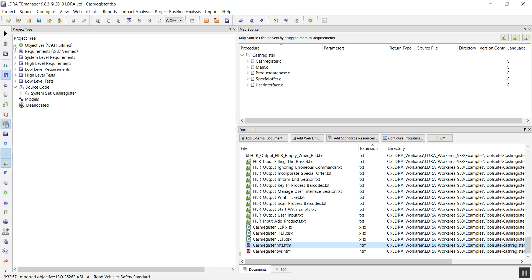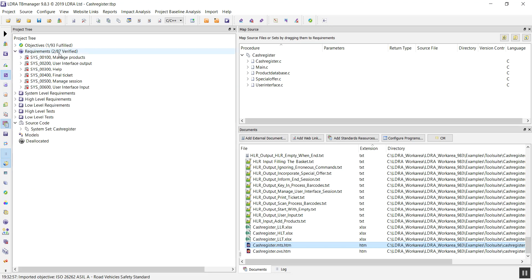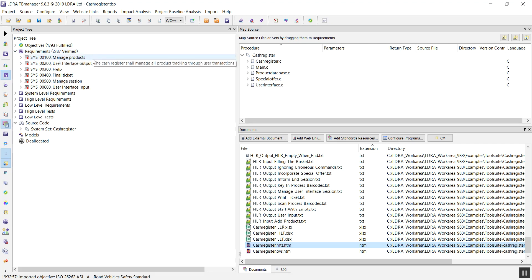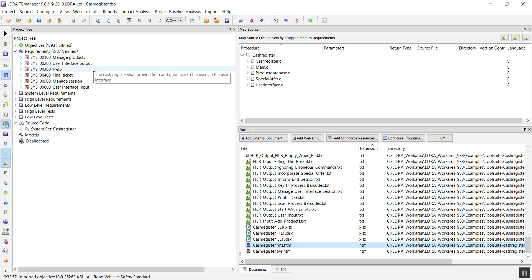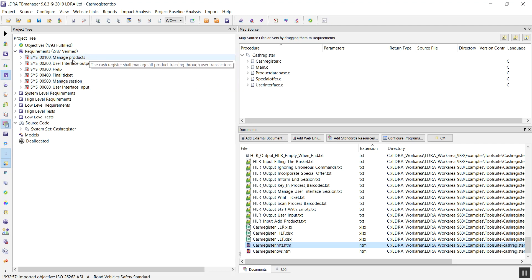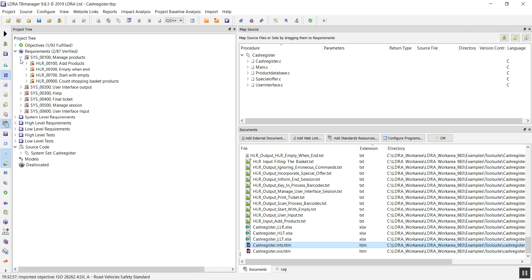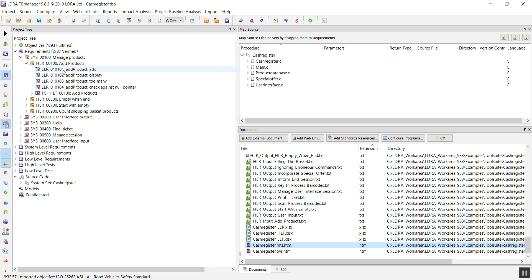The next area we can have a look at are our requirements. Now, these are the requirements for our actual project. In this case, I have a number of different system level requirements. Those are mapped onto high level requirements, and in turn are mapped onto low level requirements.